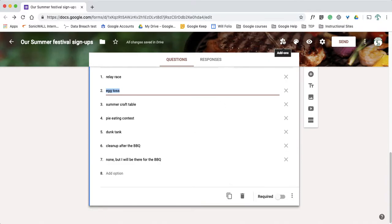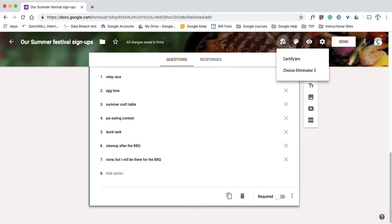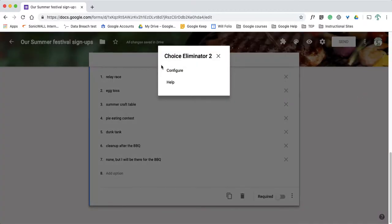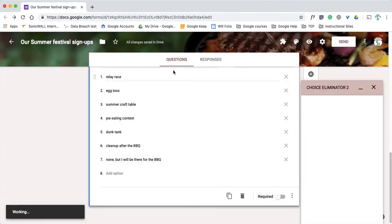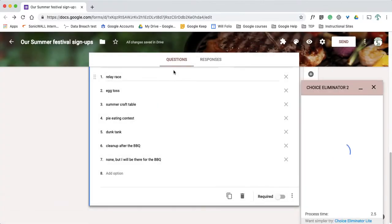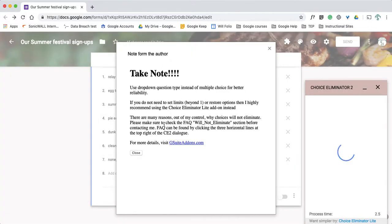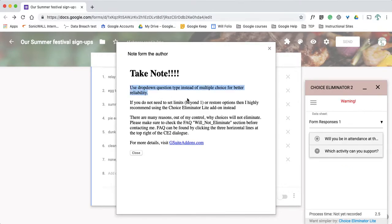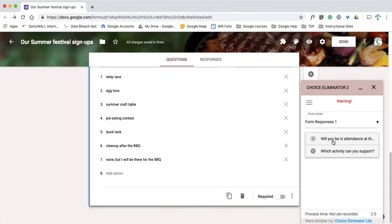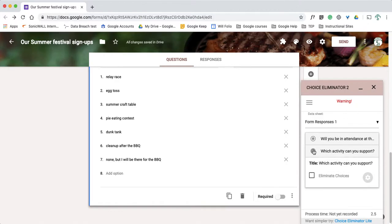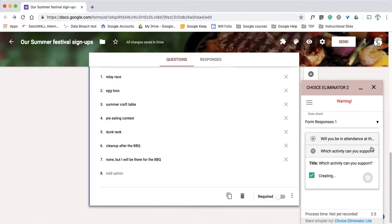So I'm going to show you how to use that specific add-on. So I clicked on this question. I'm going to go to my add-ons. There's the two that I have installed for me, which you know if you haven't installed anything you won't have anything listed under there. You may have more if you've installed some stuff that you use, but I'm going to use Choice Eliminator and click on configure. Now for this one, it's going to give me this little alert that lets me know to use the drop-down question type instead of multiple choice for better reliability. So I urge you to take a read of that note from the author to get more. But for this one, I'm going to have my response on and go to the question which activity can you support and click on eliminate choices. So it's going to kind of do its work in the background, get everything going. It may take a minute or three to get going.